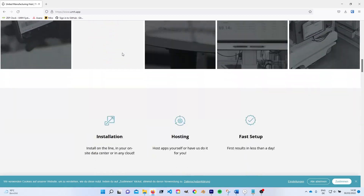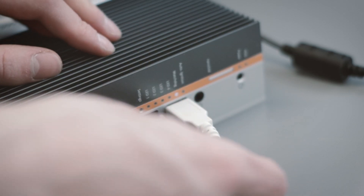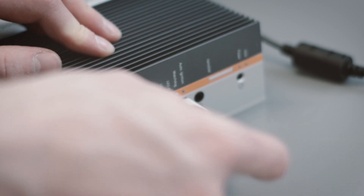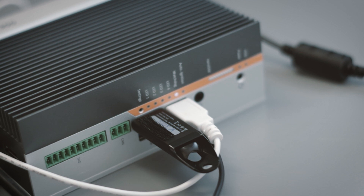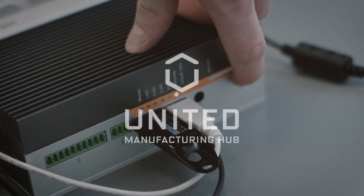Next, we will finally start with the practical stuff and talk about how to install K3OS and the United Manufacturing Hub on an industrial PC.